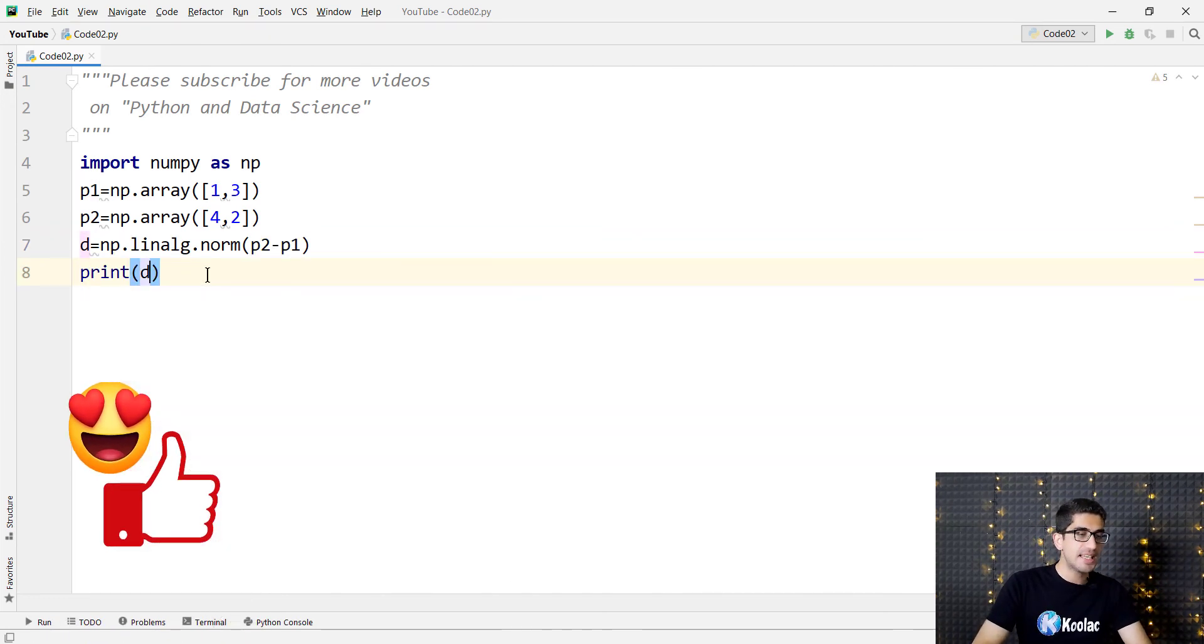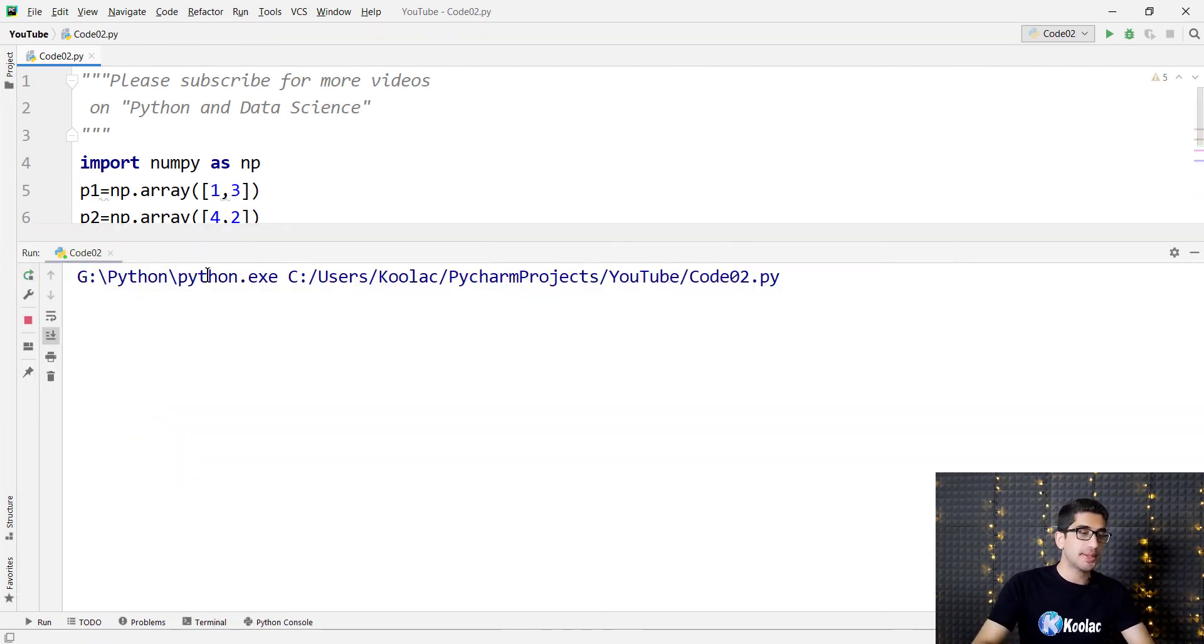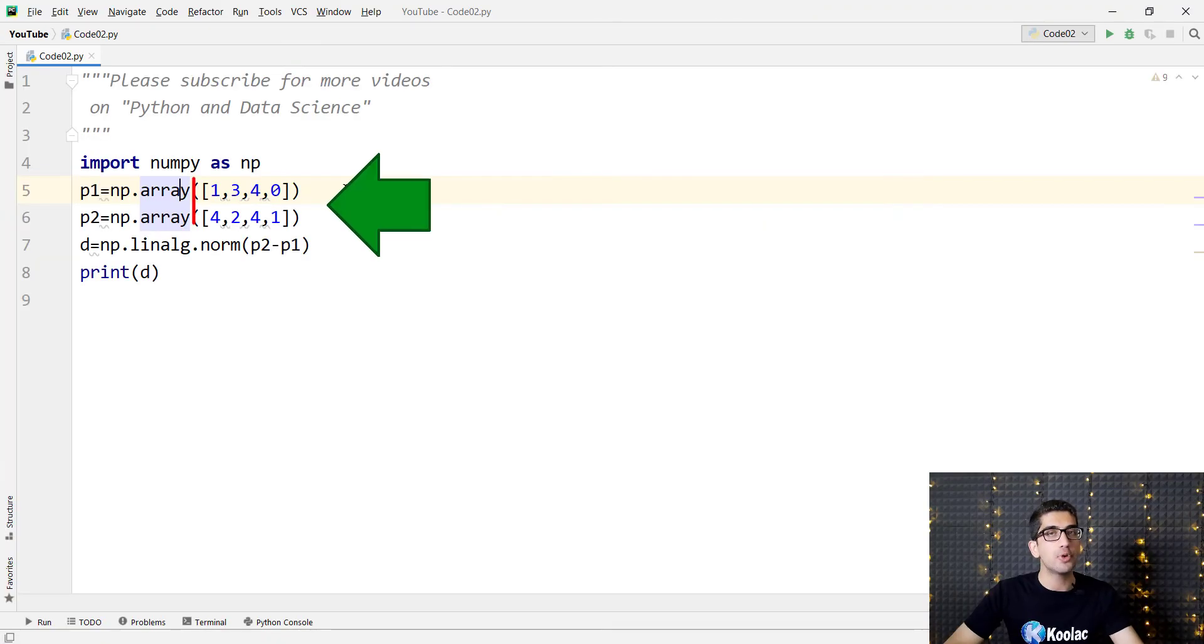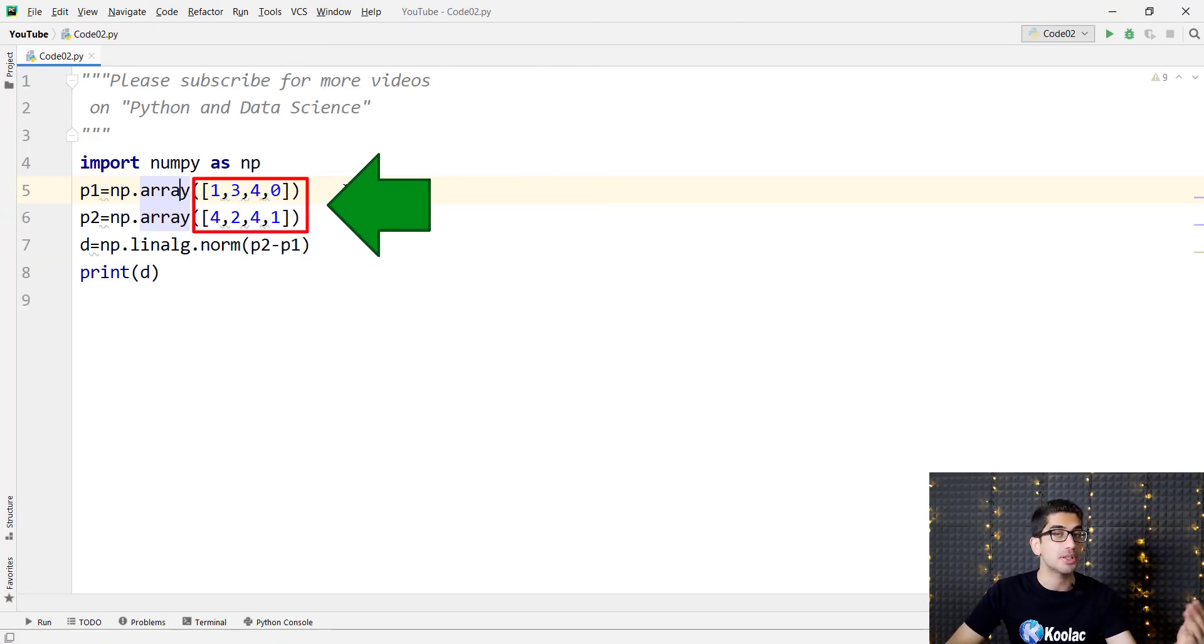So if I print d and also run the code, you can see here is the result. Remember that if your points have more than two coordinates, there is no problem. The solution is still valid.